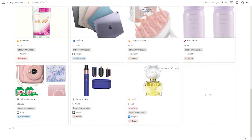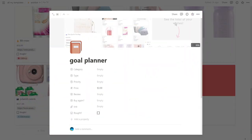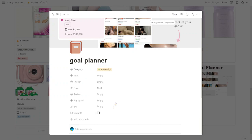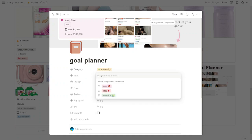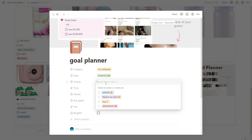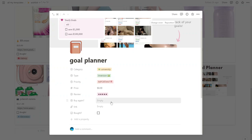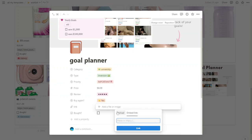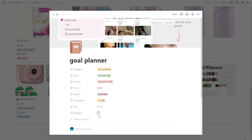Scroll down to the bottom of the template, click 'New,' and personalize the name, cover, and icon. Edit each property according to your product. To add a link to the product page, click on 'Empty' next to the link property, choose 'Embed Link,' and paste your URL.